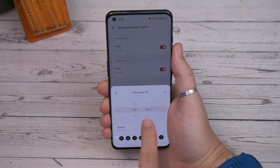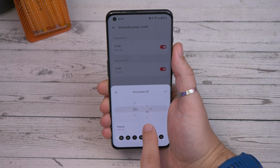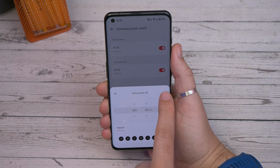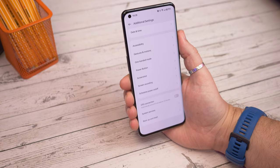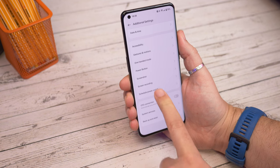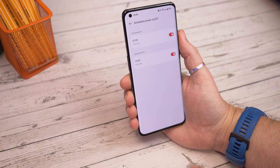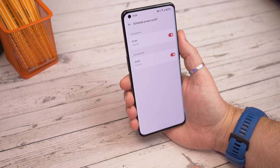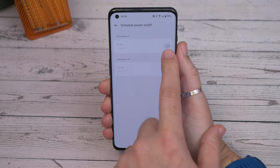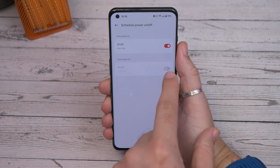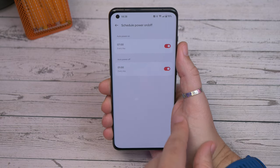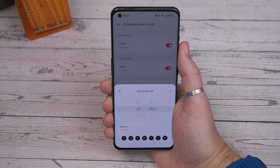Next is scheduling your power on and off times. This one's been around for quite a while but it can be a useful feature if you don't want your phone switched on overnight. Head to settings, additional settings, then find schedule power on off and choose the time that you want your phone to switch off at night and what time you'd like it to come back on in the morning.